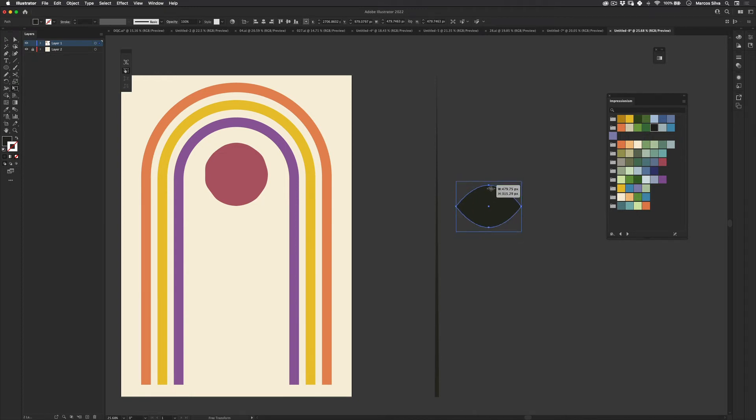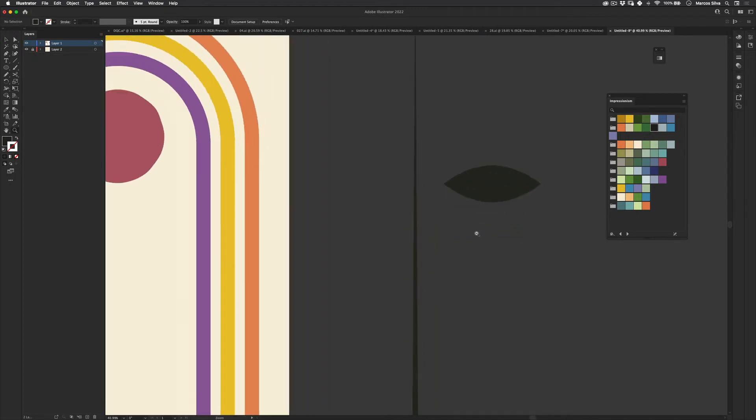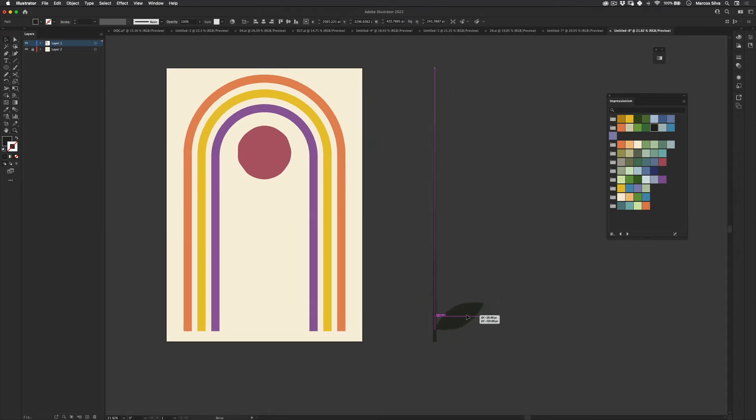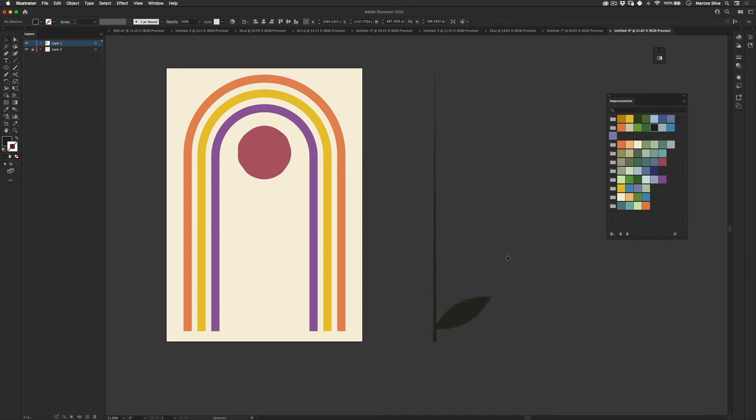And just make it... and then just scale this down a little bit like this. Just scale it down to make a leaf kind of vibe. And just align it to here. Perfect. You can actually scale it a little bit more.